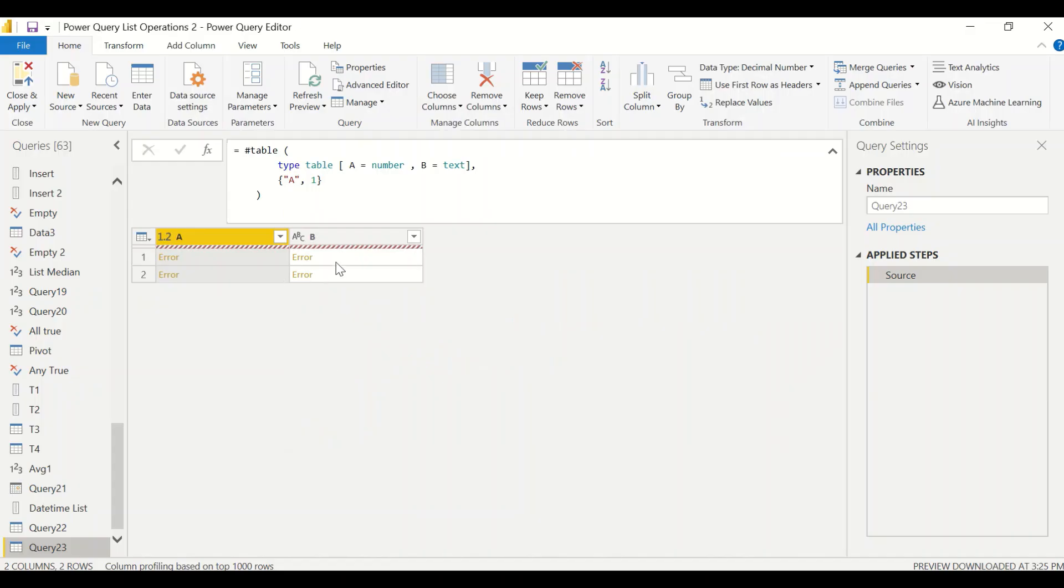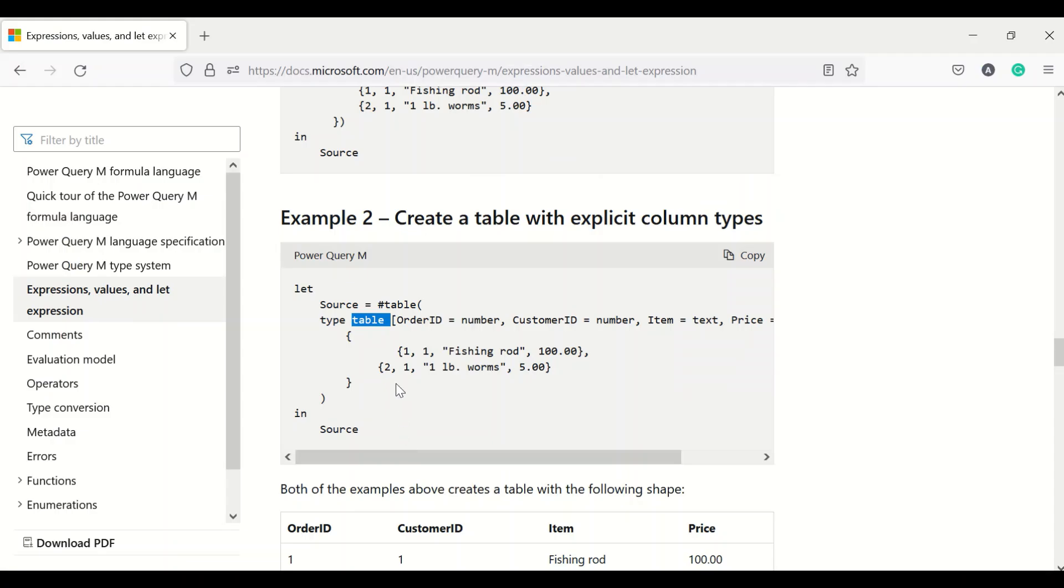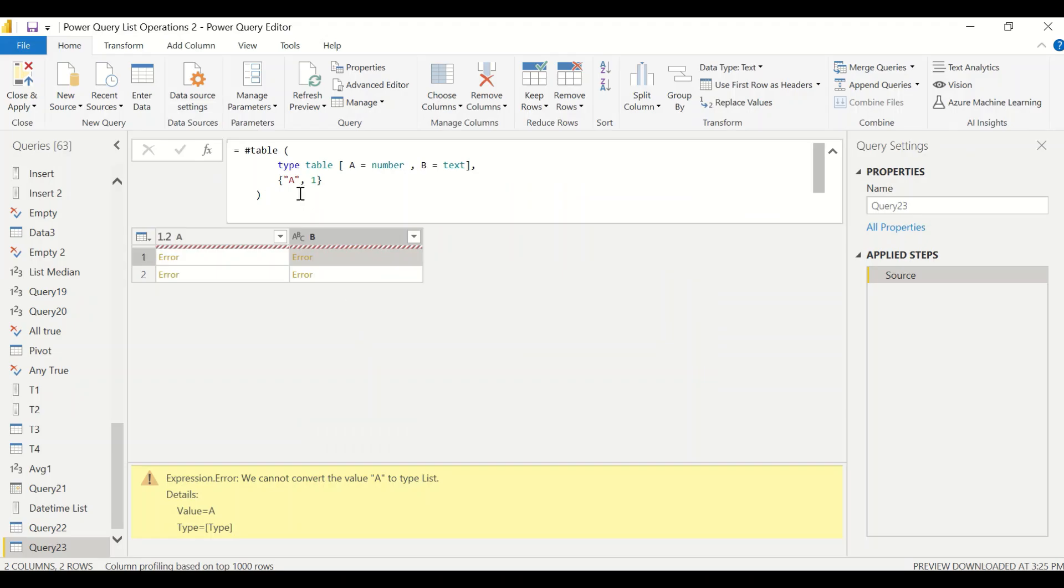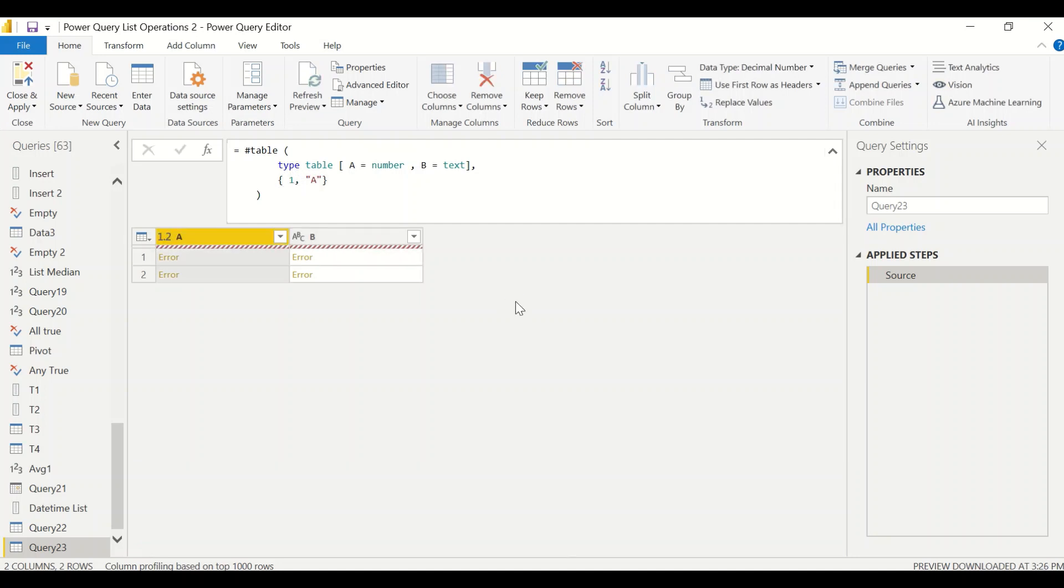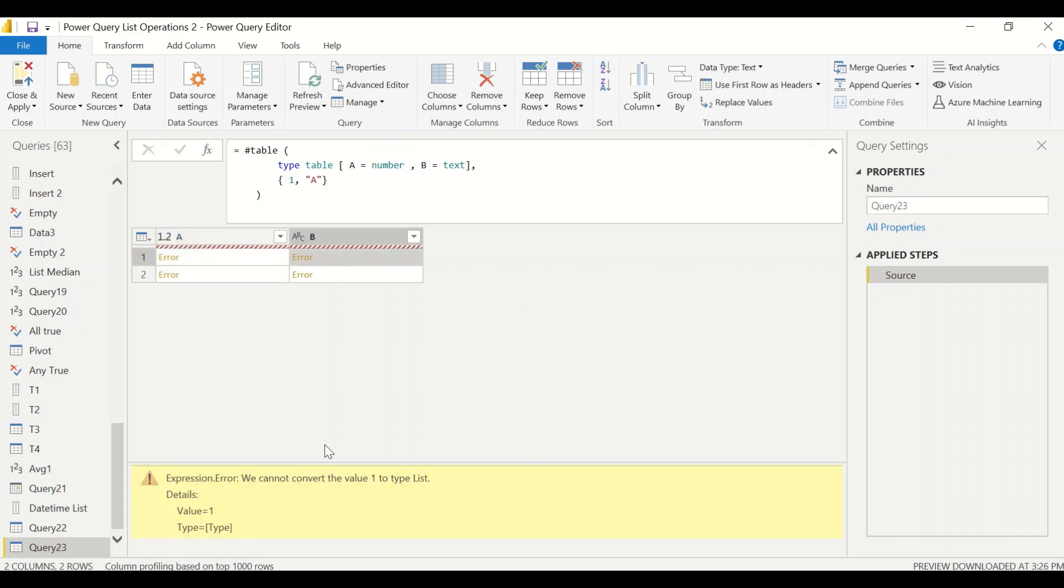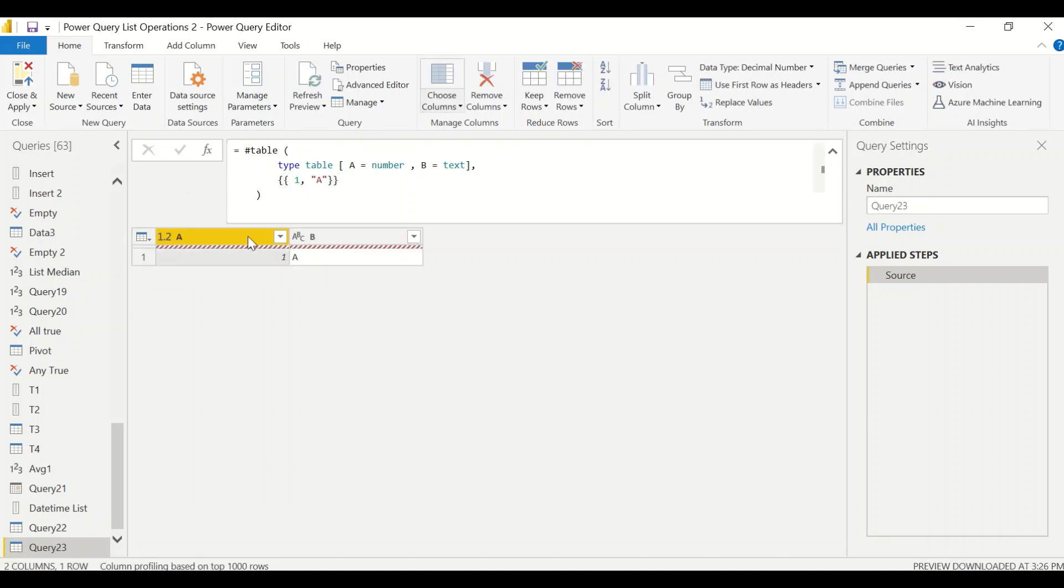Let's look at the error. It should be number and it should be text. We have given it in reverse order so let's try this out in the correct order. Still we are getting error: value one to type list. It should be a list of list even though we are giving one column. That's the mistake we were committing. Let's correct it. Now we got the correct record. Let's keep on adding them.